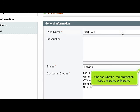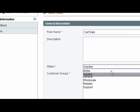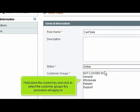Choose whether the promotion status is active or inactive. Hold down the Control key and click to select the customer groups this promotion will apply to.